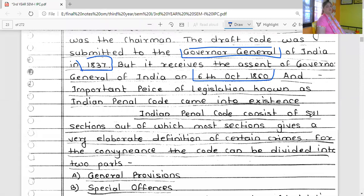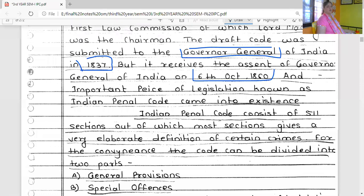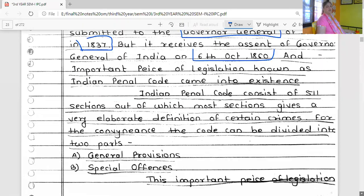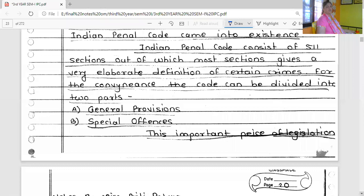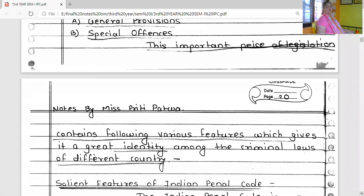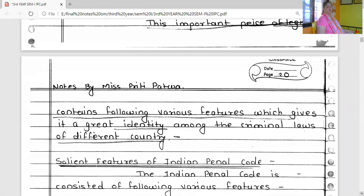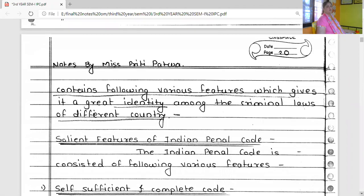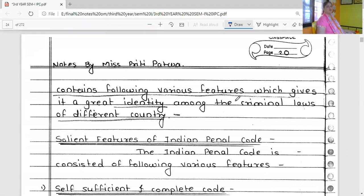Several sections give elaborate and detailed definitions of certain crimes. For convenience, the code is divided into two parts: one part is general provisions and the other part is special offenses. This important piece of legislation contains the following features which give it a great identity among the criminal laws of different countries.